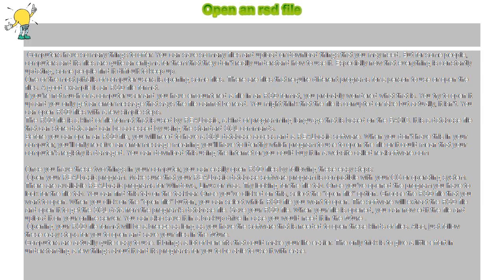Before you can open an RSD file, you will need to have SQL database access and RealBasic software. When you don't have this in your computer,